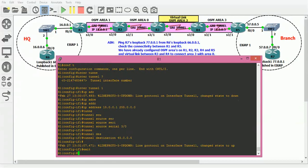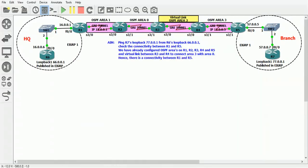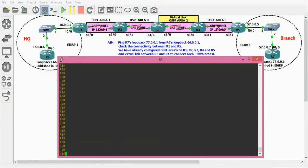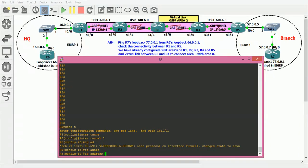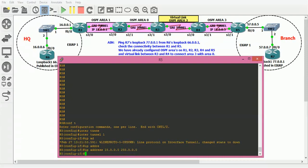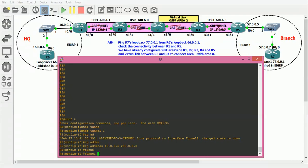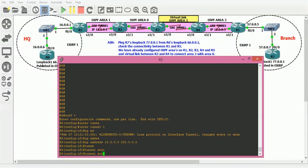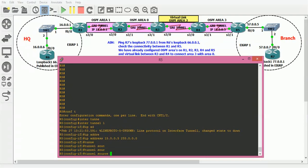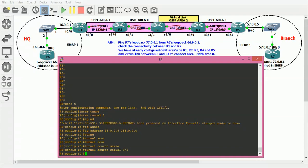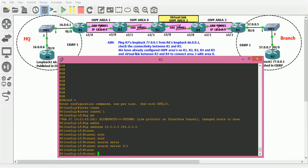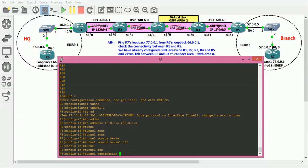Exit. The same sort of configuration we have to configure on Router 5. Config t, interface tunnel 1, IP address 15.0.0.5, subnet mask 255.0.0.0. Tunnel source serial 3/0/1 in this case, and tunnel destination - the physical IP address of Router 1 - 12.0.0.1.